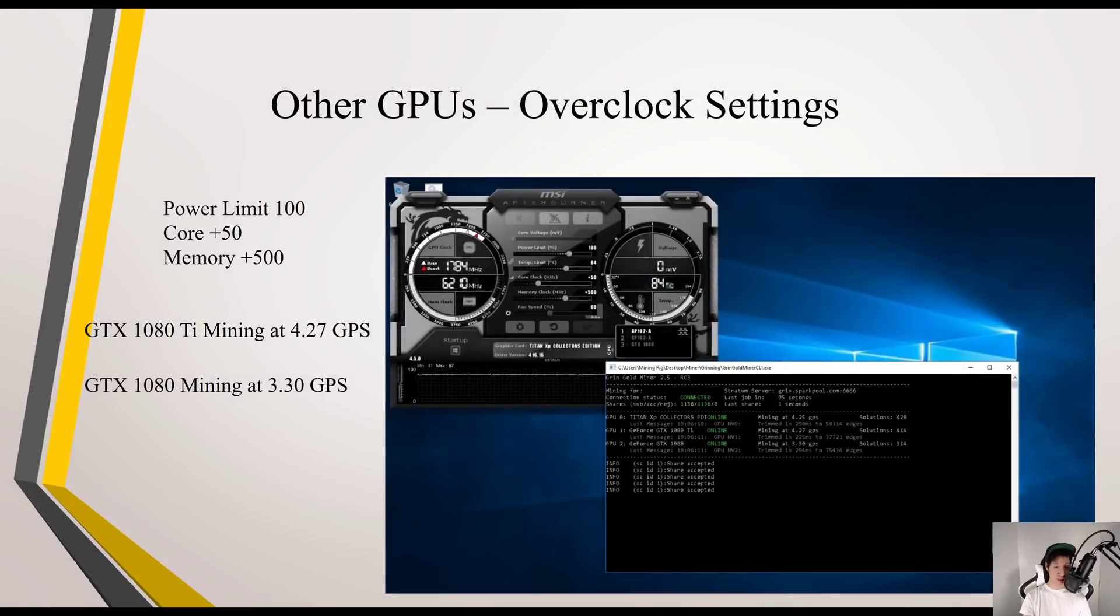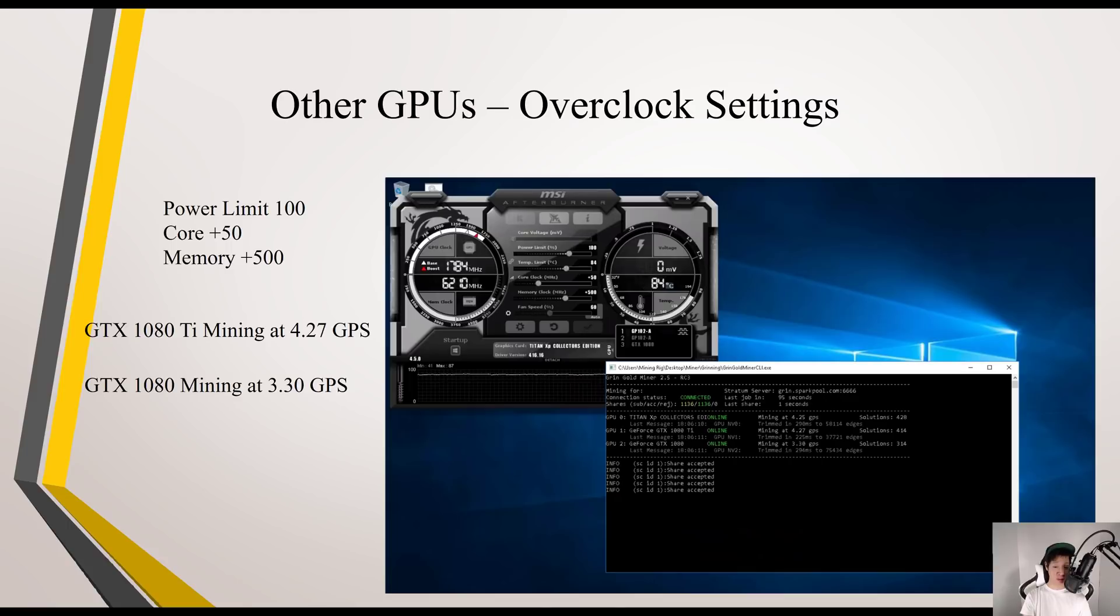Doing a safe overclock setting, upping the core 250 and boosting the memory to 500, my GTX 1080 Ti was mining at 4.27 GPS and my 1080 was mining around 3.30 GPS.